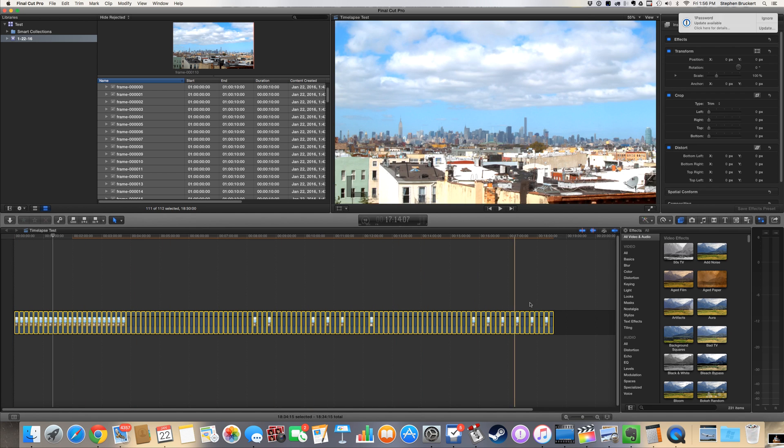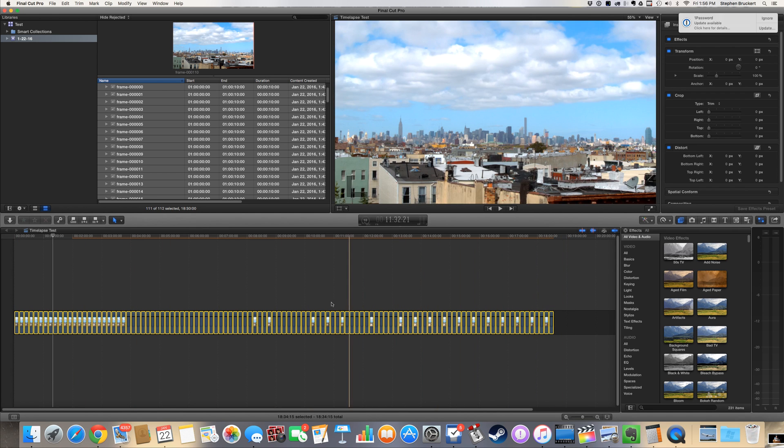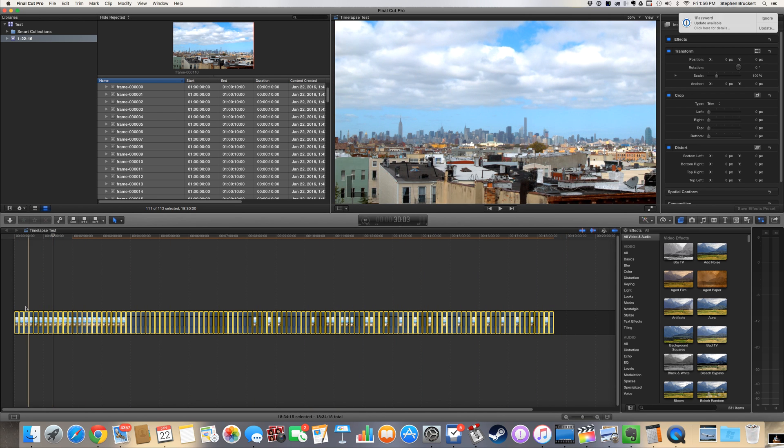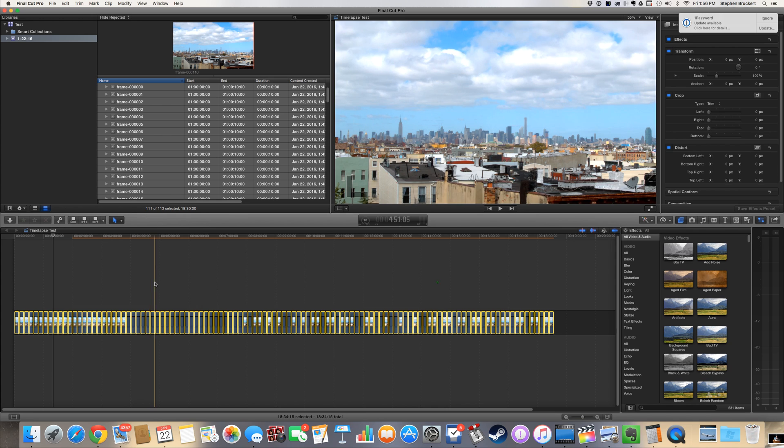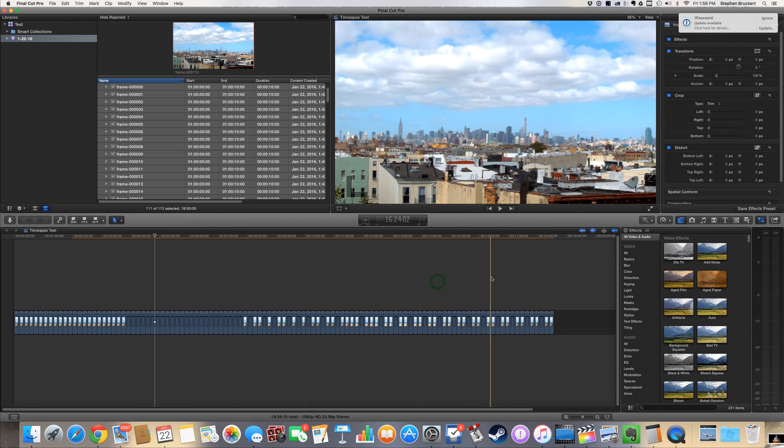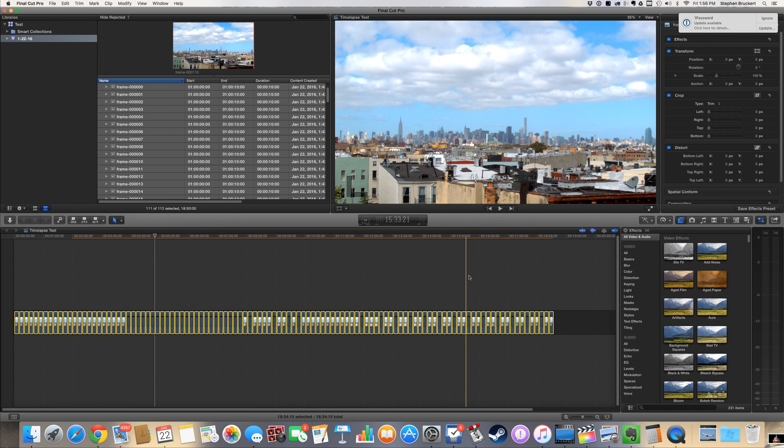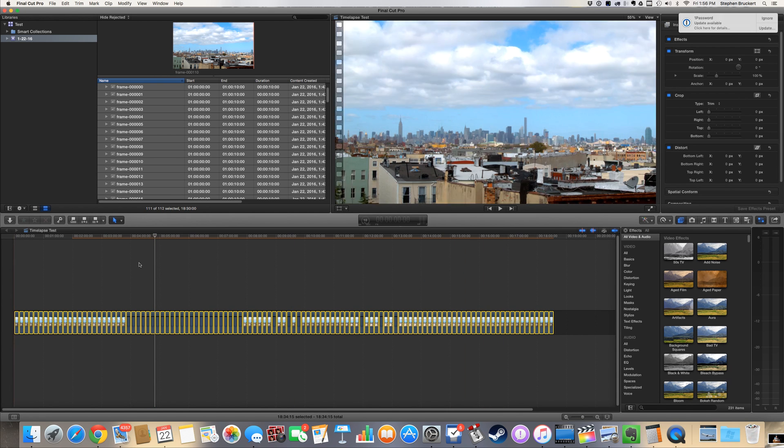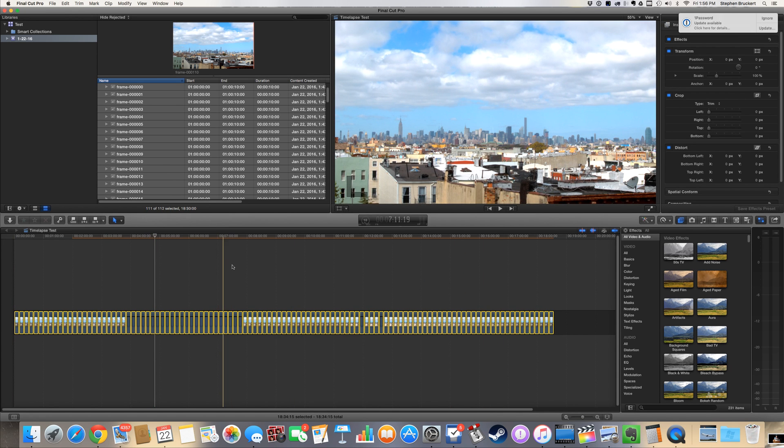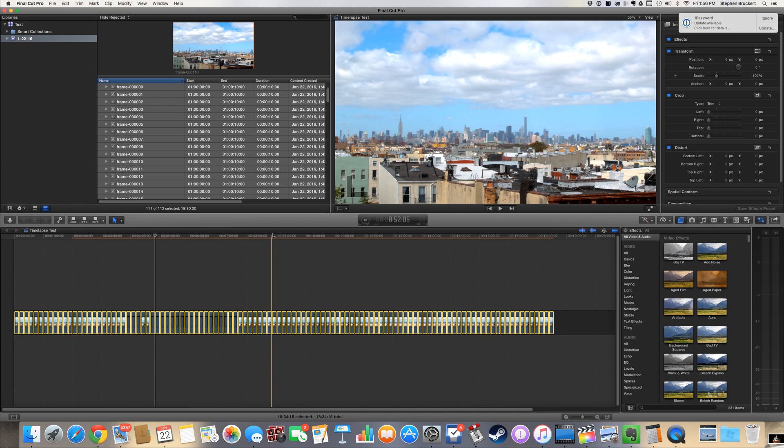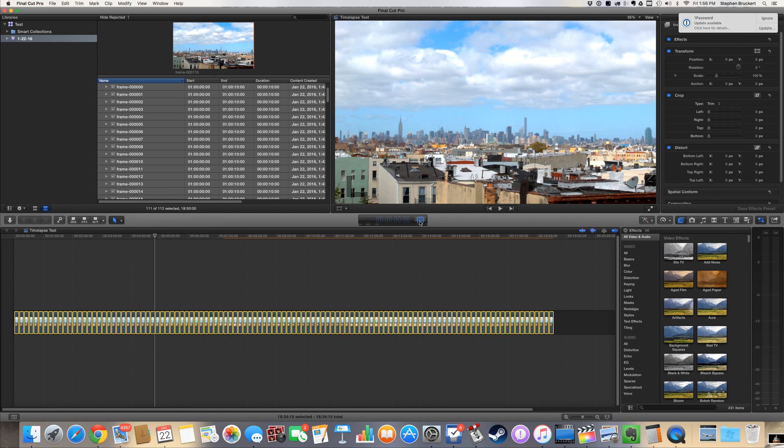I can hit Shift Z to show me the entire timeline here, and you can see every single one of these guys is highlighted. So here we go again, Apple A to highlight all of them, then we're gonna hit Ctrl D on the keyboard. Now Ctrl D is D for duration.